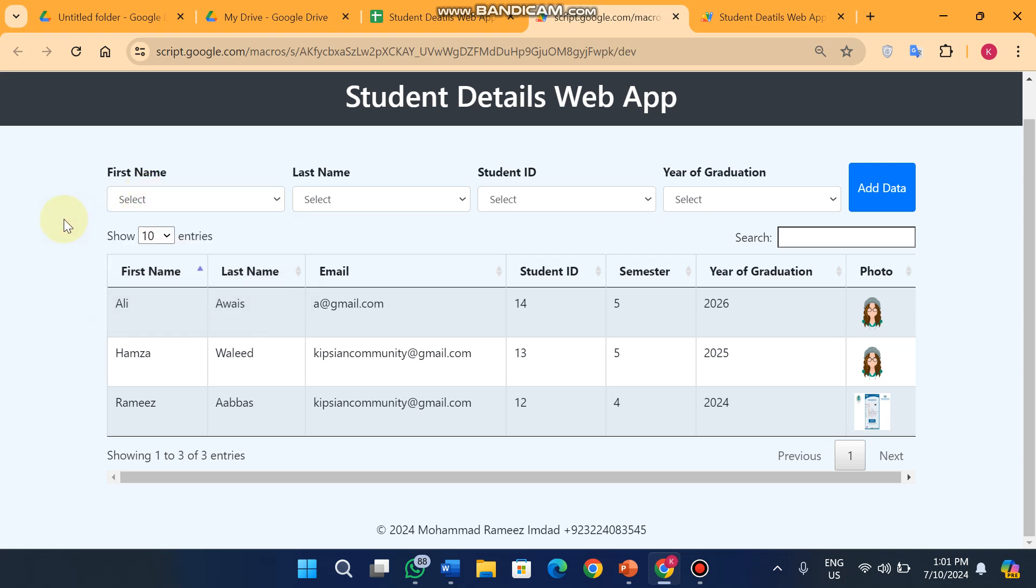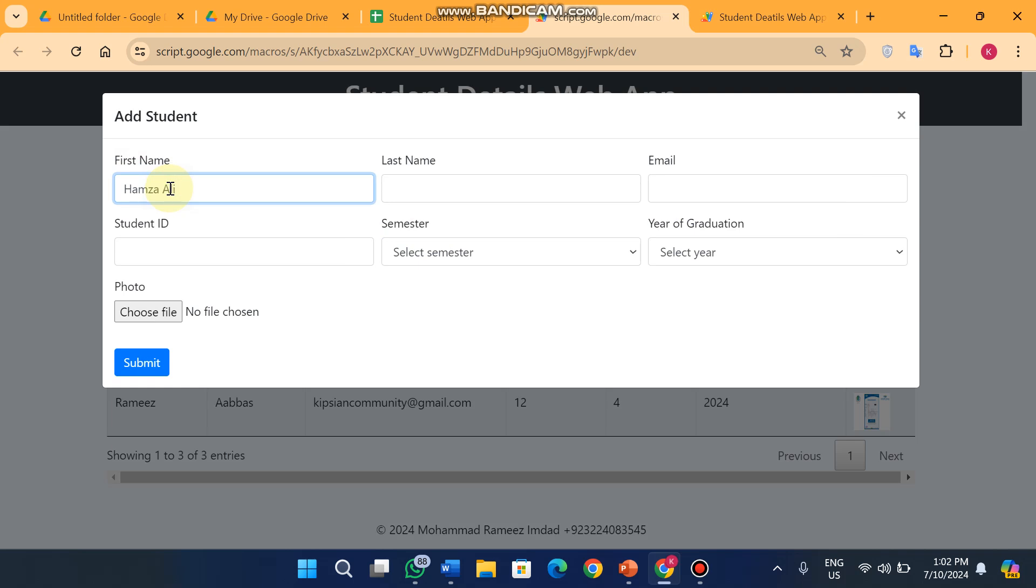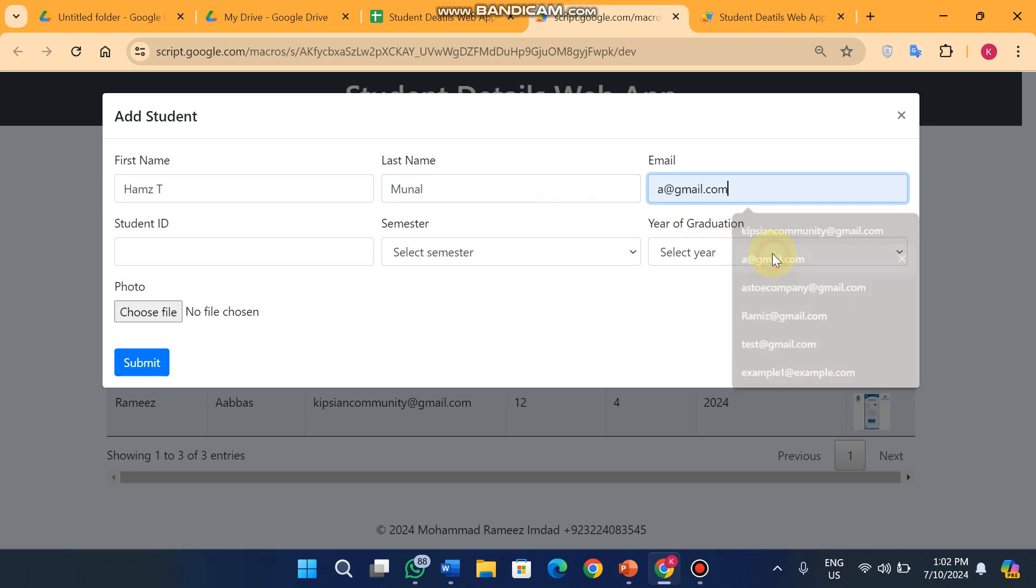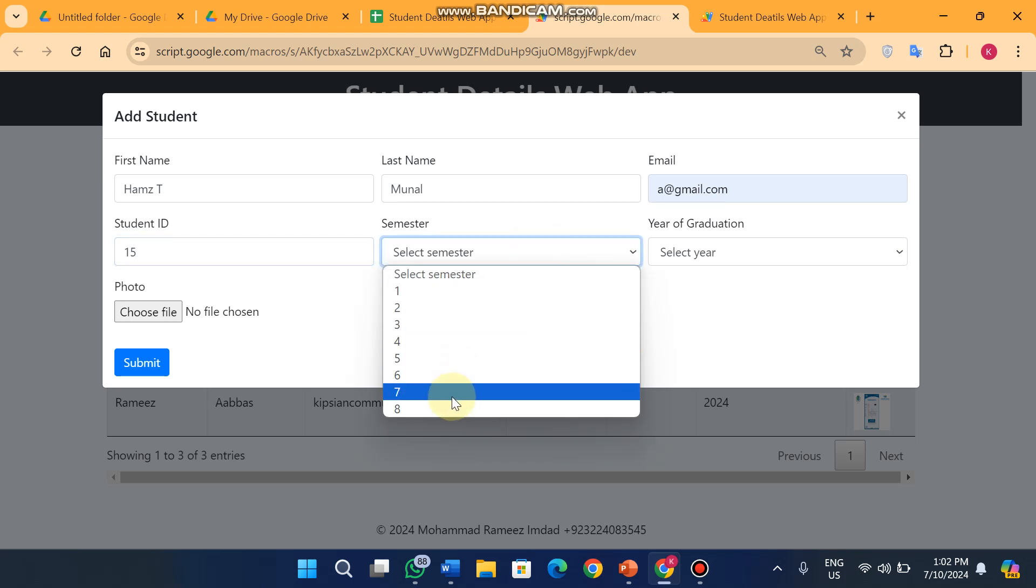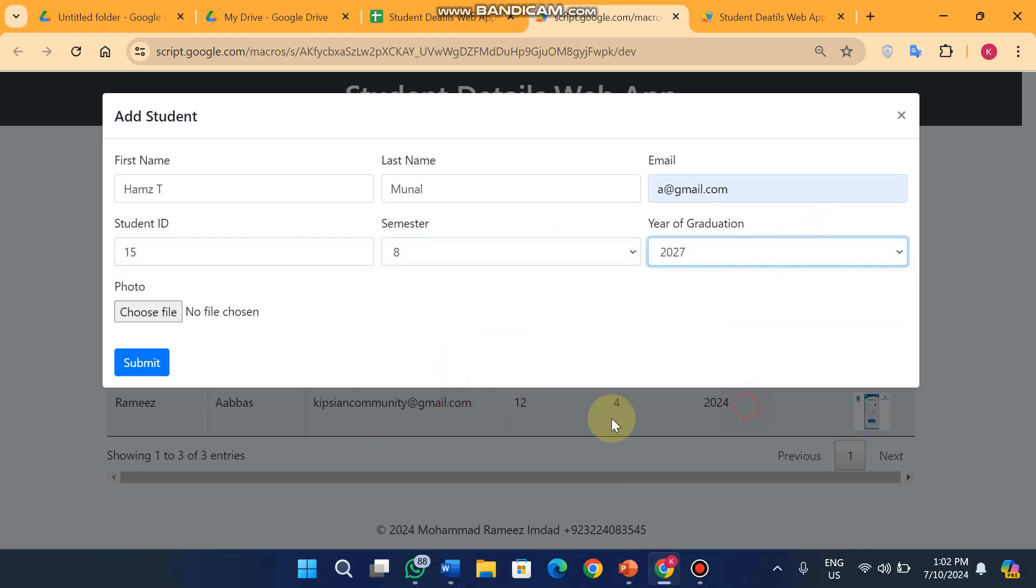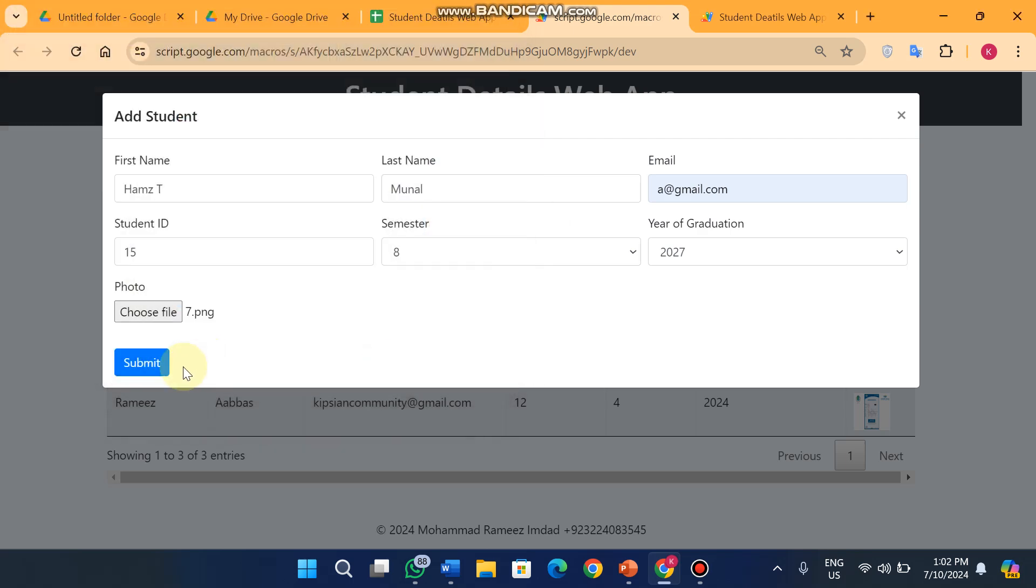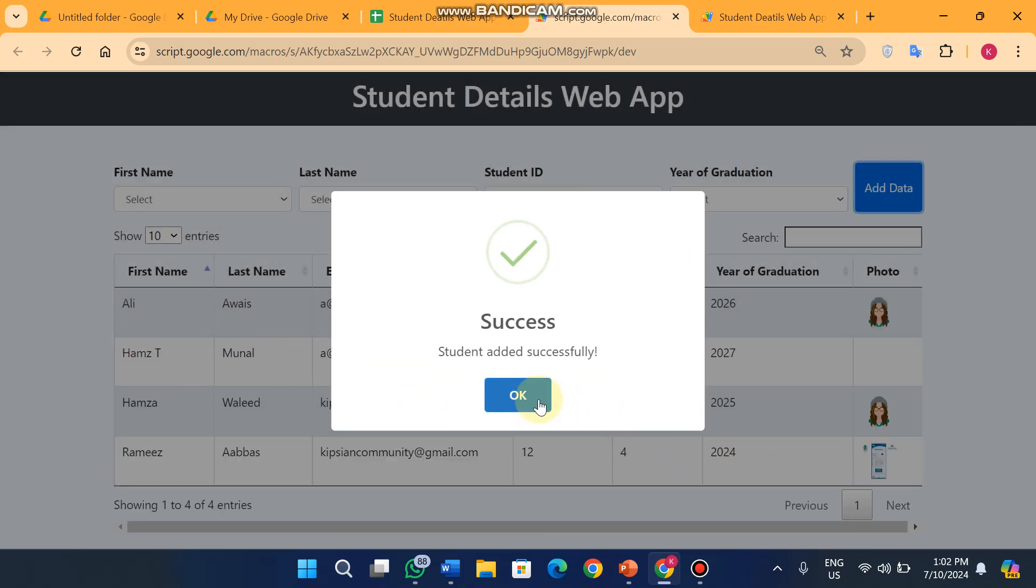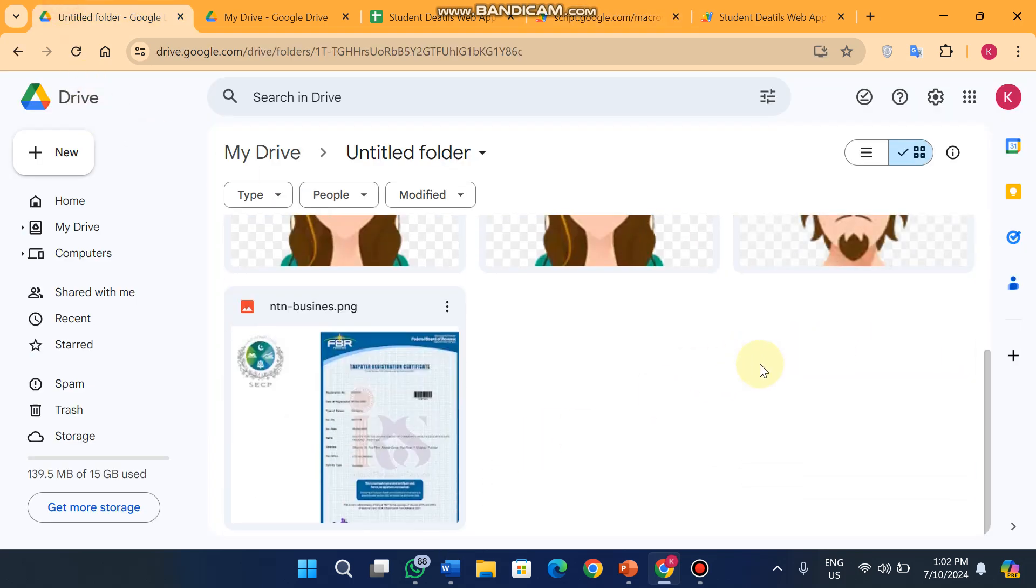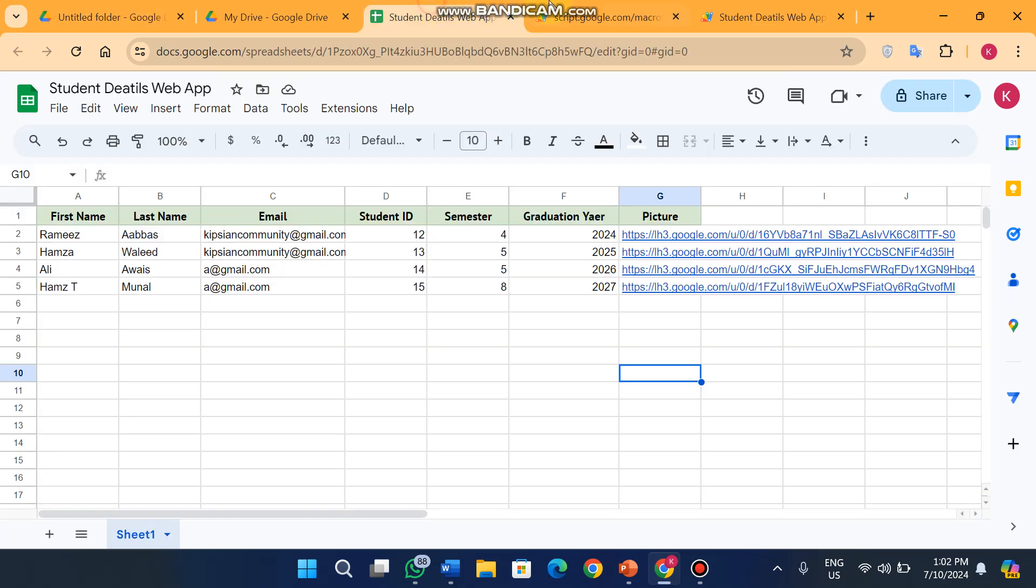For example, if you add a new data, I will add a name Hamza T. The last name is Monal and the email ID is a@gmail.com. Student ID I will give it 15, semester is 8, year of graduation is 2027, and I will choose this picture for this person. When I click on submit, the data is successfully submitted to our database.